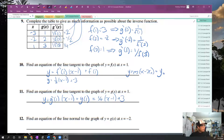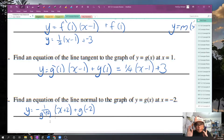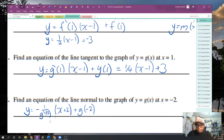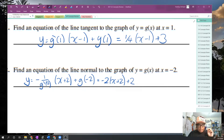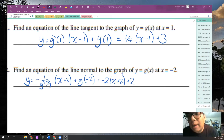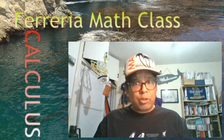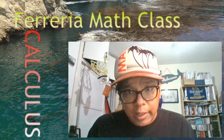Lastly, find the equation of a line normal to G of x at x equals negative two. The normal line uses the negative reciprocal of the derivative's slope. Plugging in G prime of negative two and G of negative two, we get negative 2 times (x plus 2) plus 2. That's it for the derivatives of inverse functions. I hope you enjoyed this one — I'll see you next time.